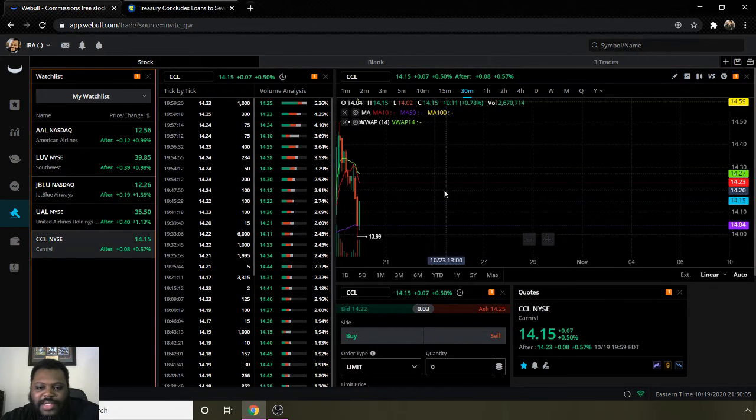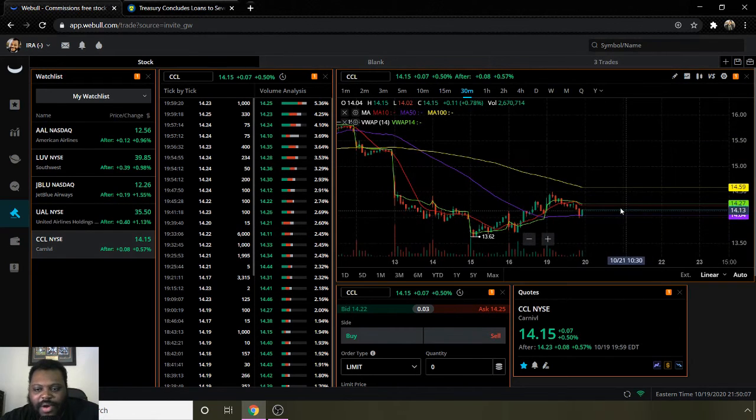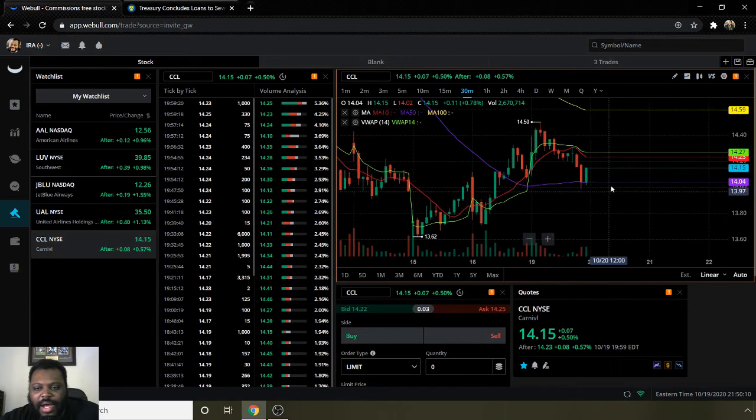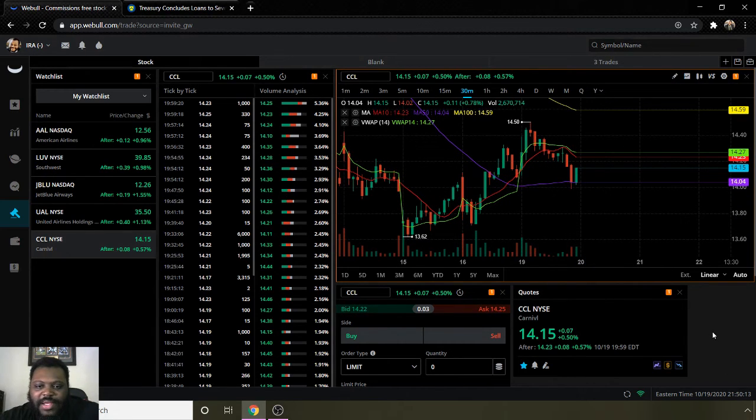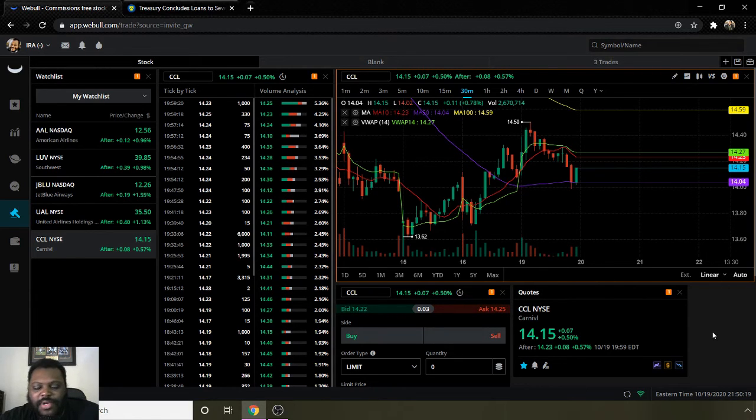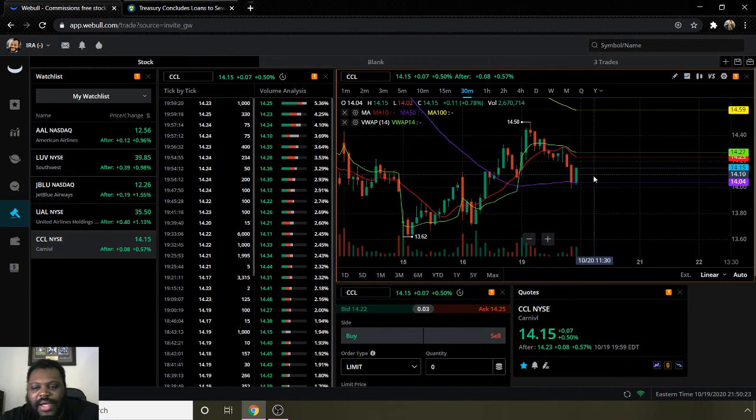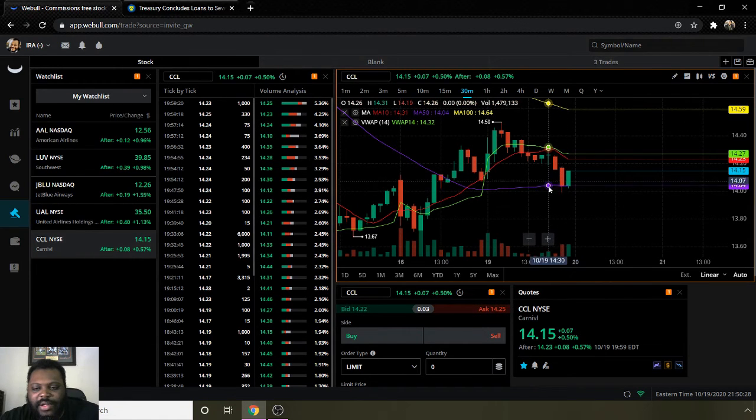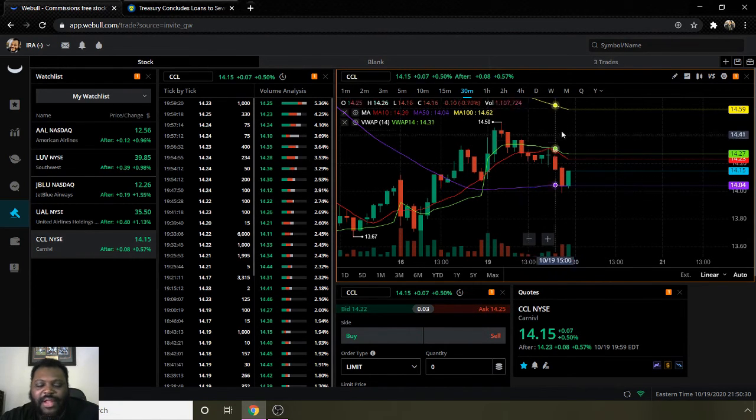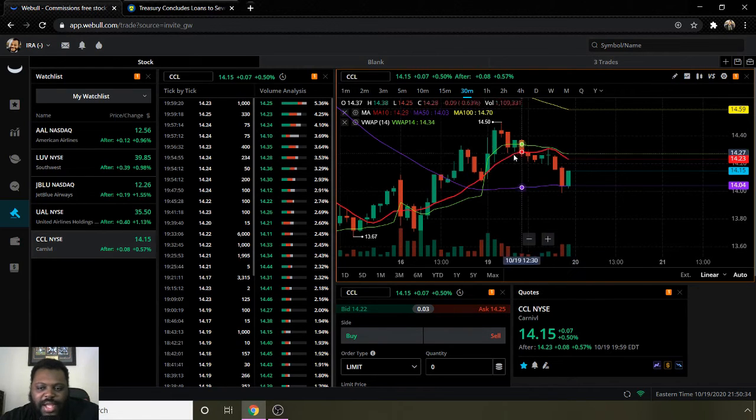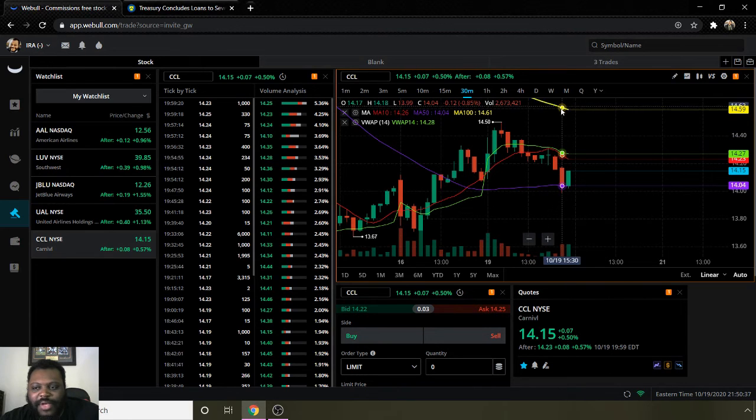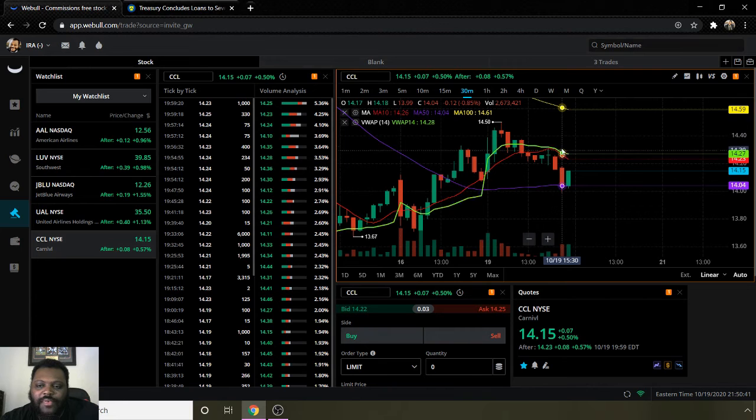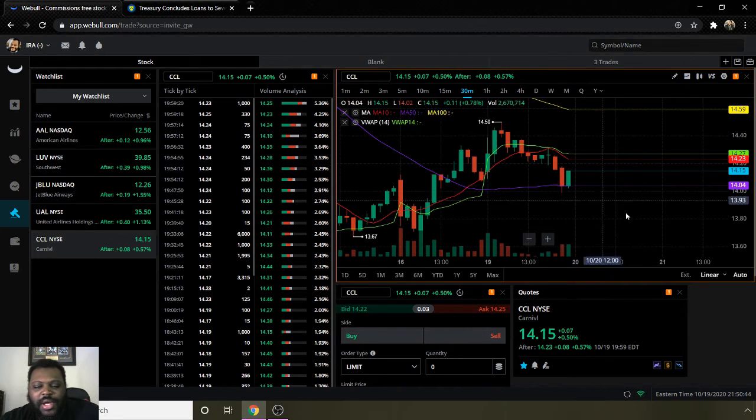I have a bonus one on here and it's ticker sign CCL for Carnival Cruise Line. Their moving average 10 is $14.23, moving average 50 is $14.04, and moving average 100 is $14.59. They ended the day today at $14.23. They are bearish, denoted by this moving average 10 line being below the moving average 100 line, and in between the moving average 50 line. I would say they're still on a bearish trend. They're trying to come back up, but they will still have to go and test this $14.59 region in order for them to truly become bullish.